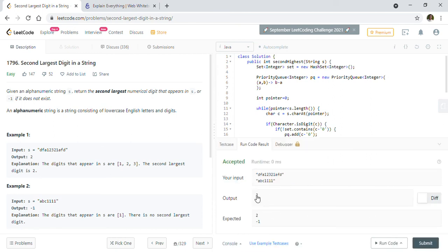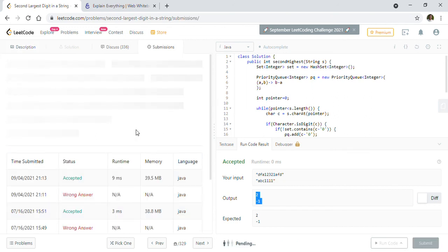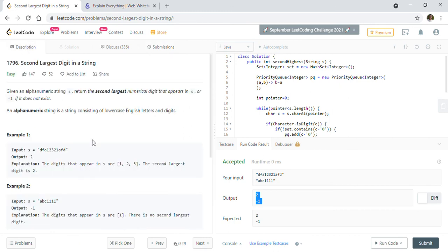Let's execute the test cases. We are seeing the correct answer. For the second example, there is only one element — one — so we return minus one. Let's submit the solution. The solution works — that's how we solve the second largest digit in a string.